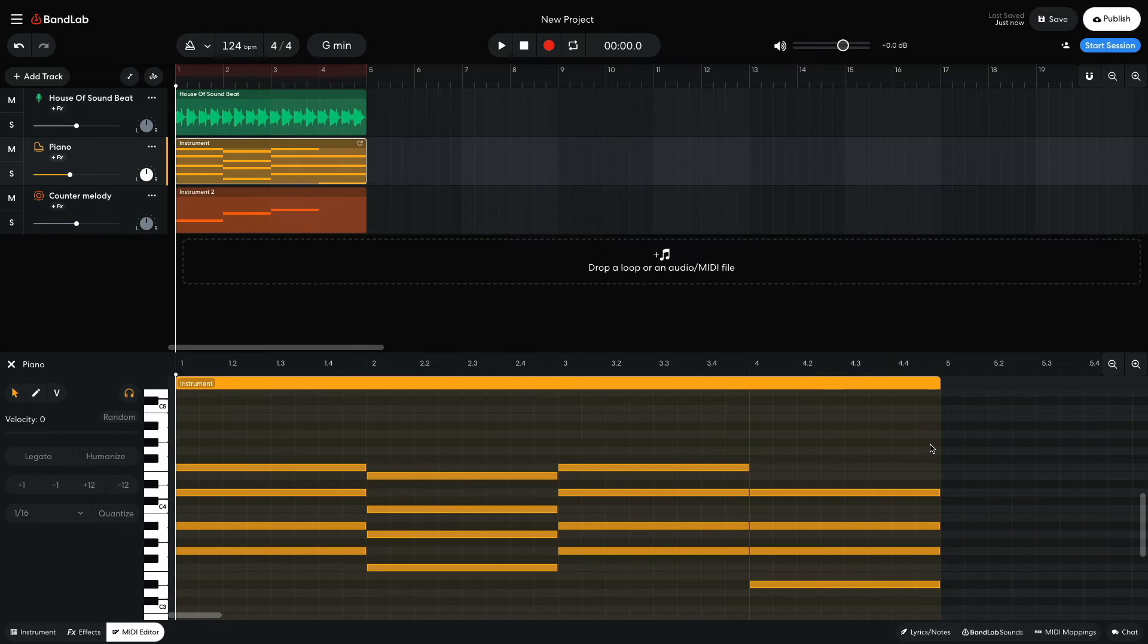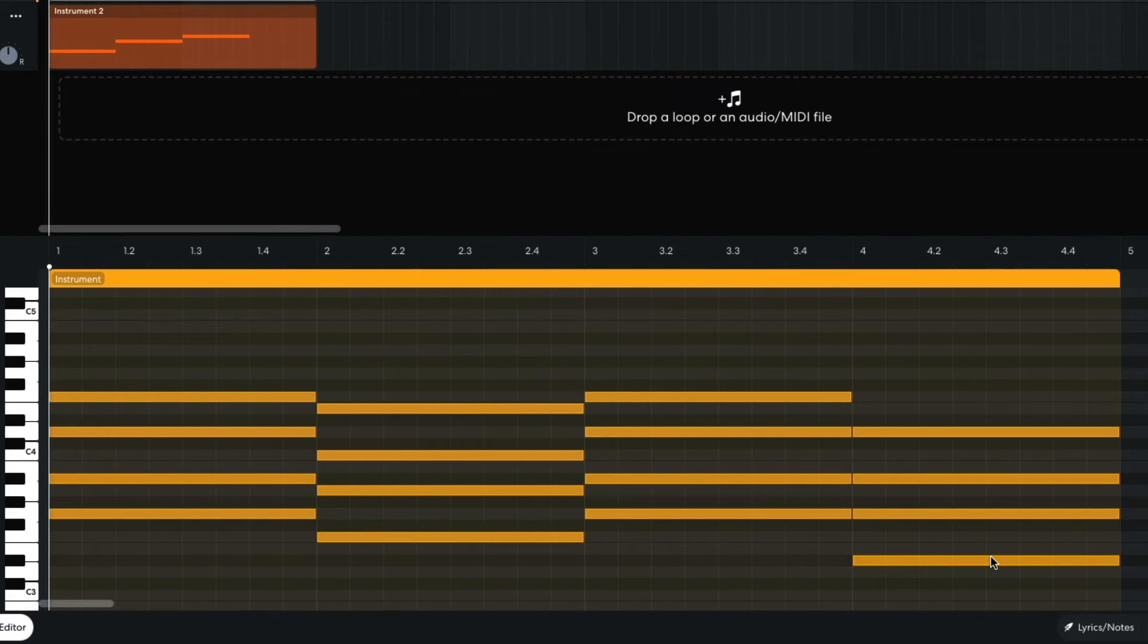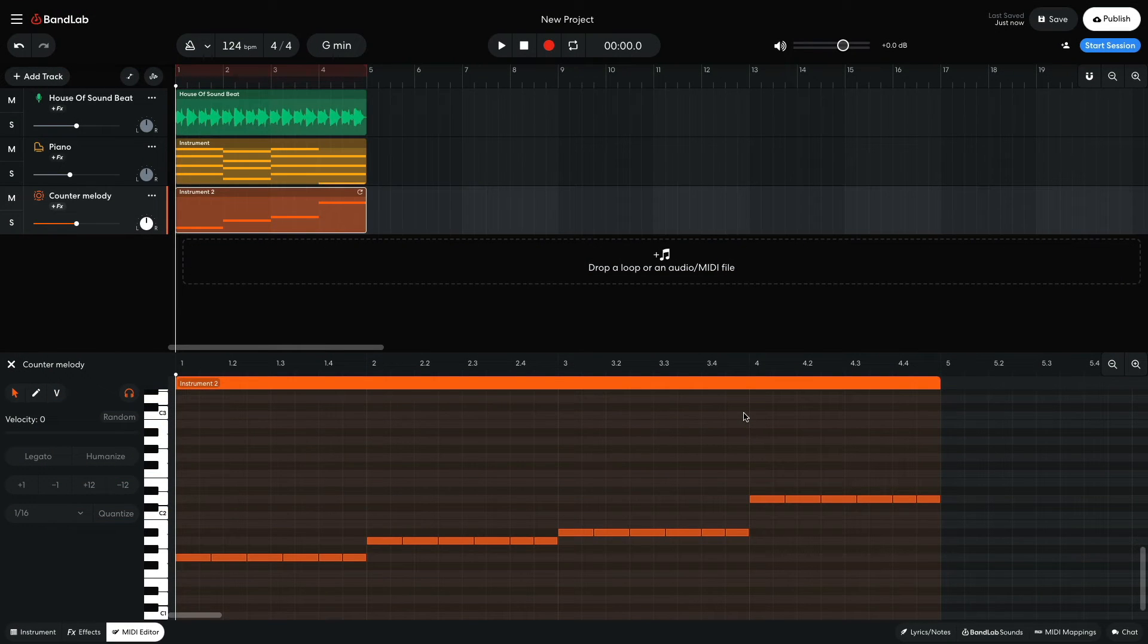For the final chord, I again want to continue this upward movement. The notes of the final chord are Eb, G, Bb, D. Heading up to the seventh, D doesn't feel right to me.